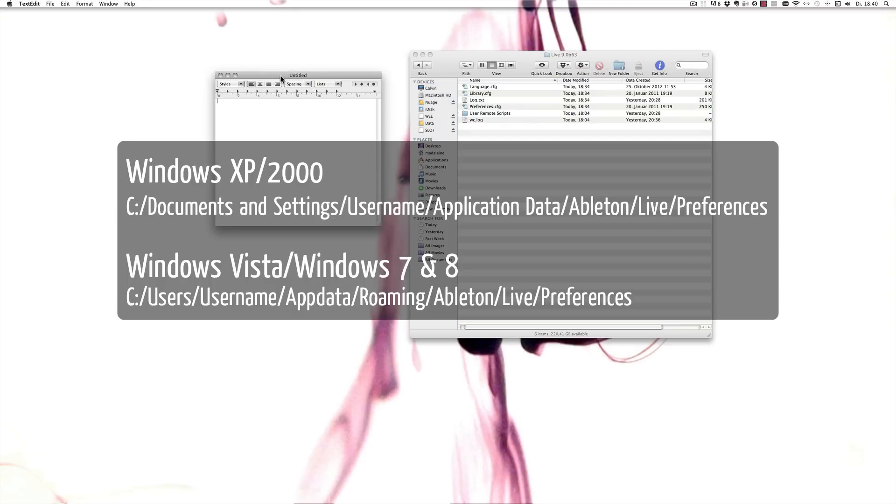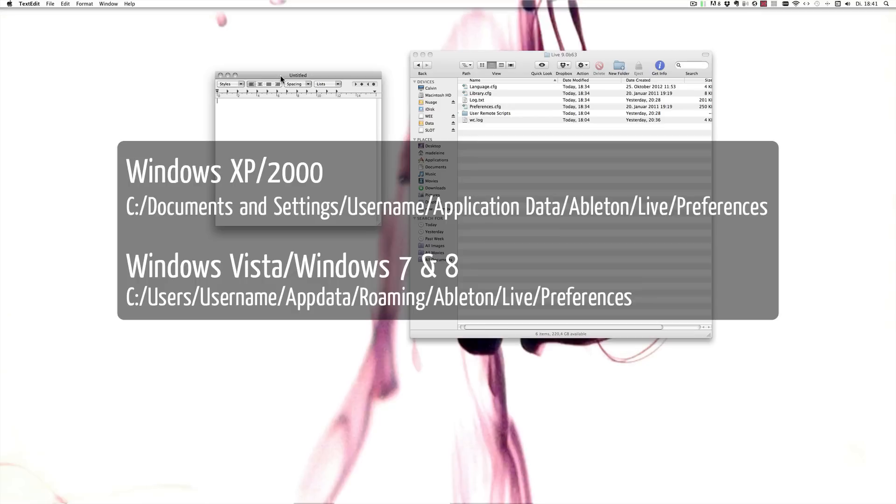Under Windows XP and 2000, it'd be under C, Documents and Settings, your username, Application Data, Ableton Live, Preferences. And under Windows Vista, Windows 7, and I think Windows 8 as well, it's under C, Users, then your username, App Data, Roaming, Ableton Live, and Preferences.